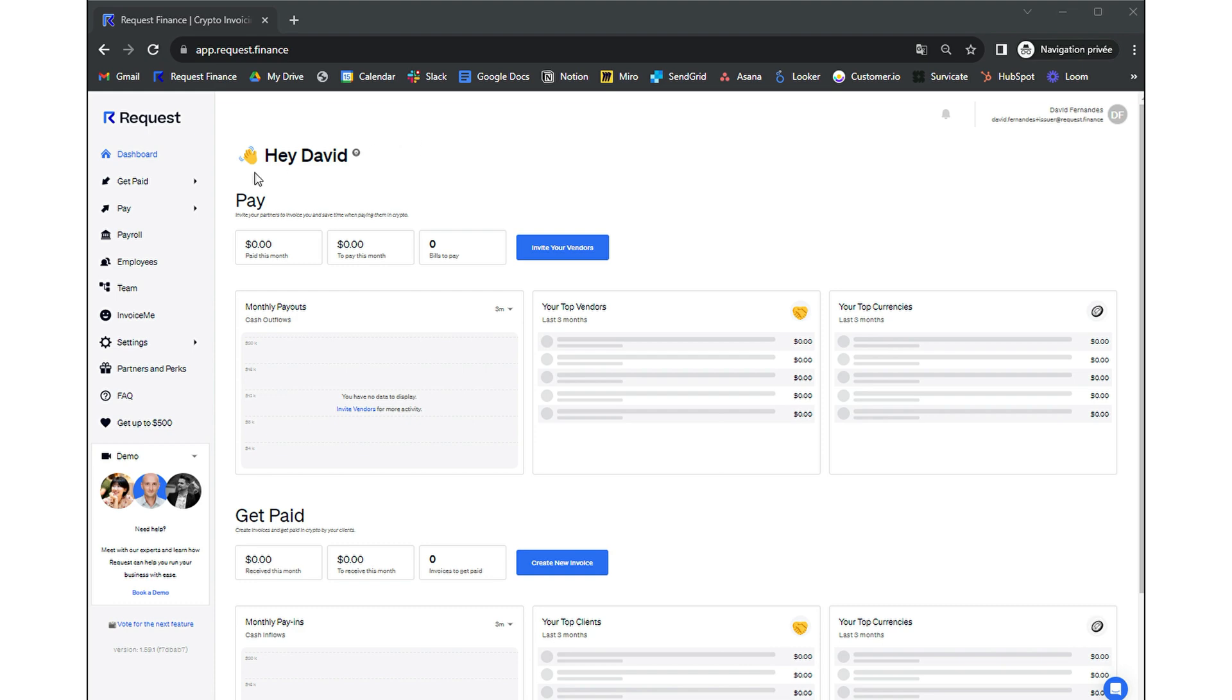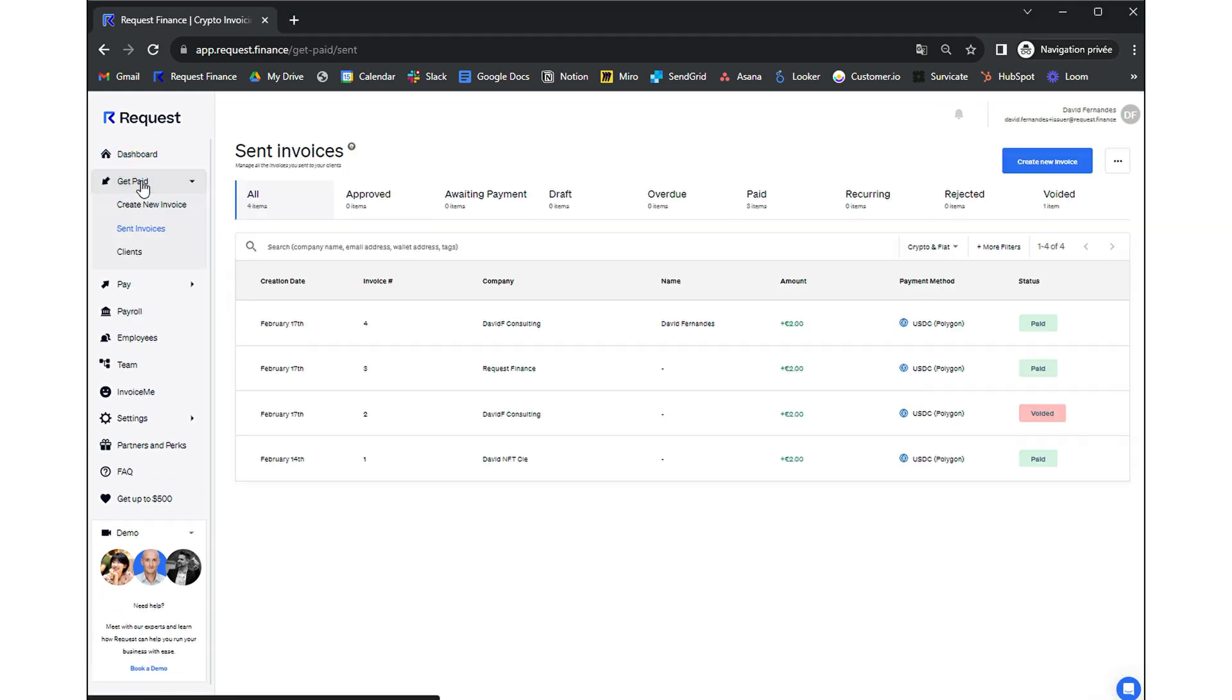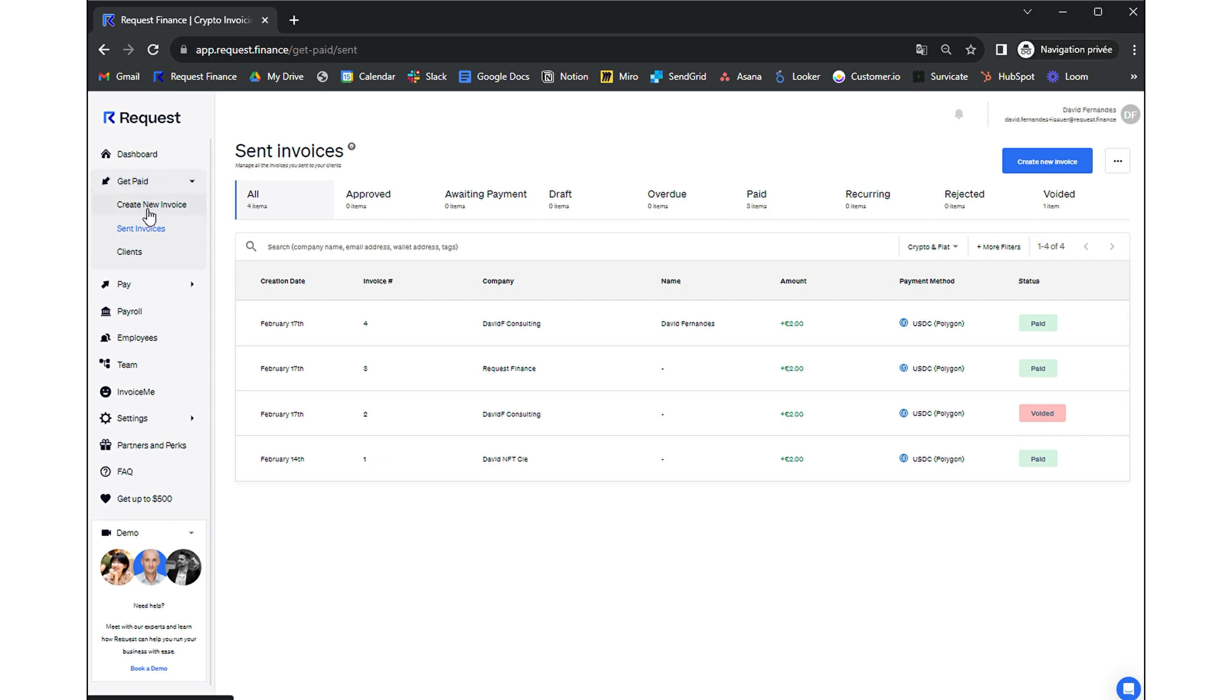First part, on the issuer side, let's navigate to the Get Paid module on the left and click Create New Invoice.